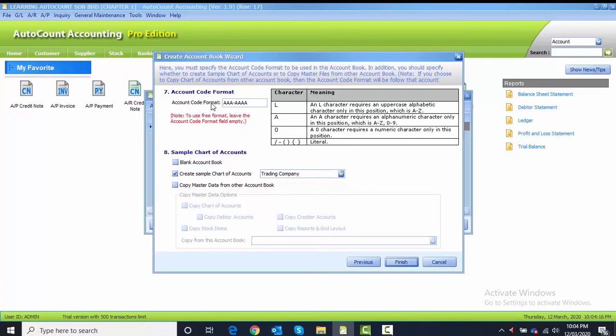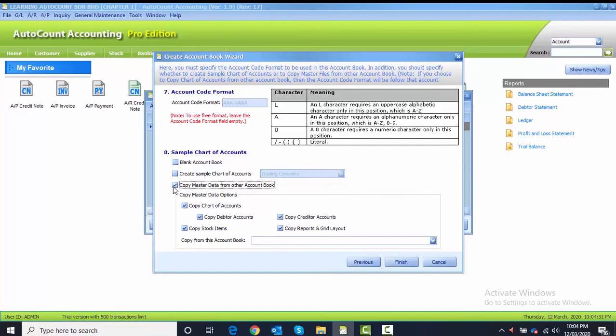Number eight: if previous chapter in Chapter 1 was the second one, which is create sample chart of account, in this Chapter 3 I need you to click on Copy Master Data.